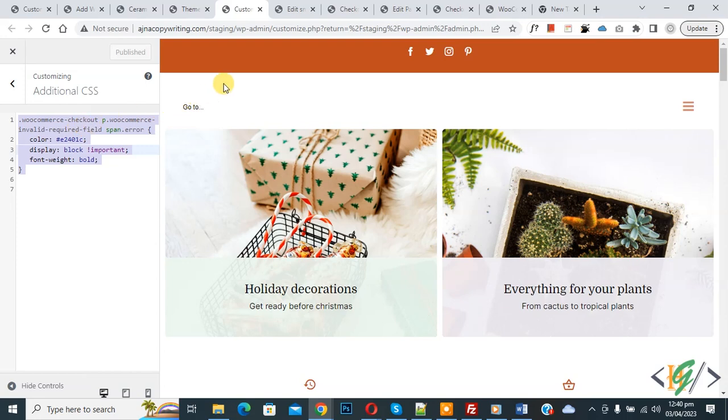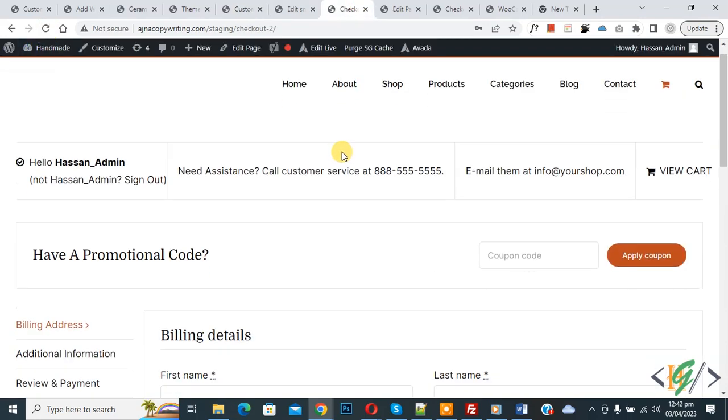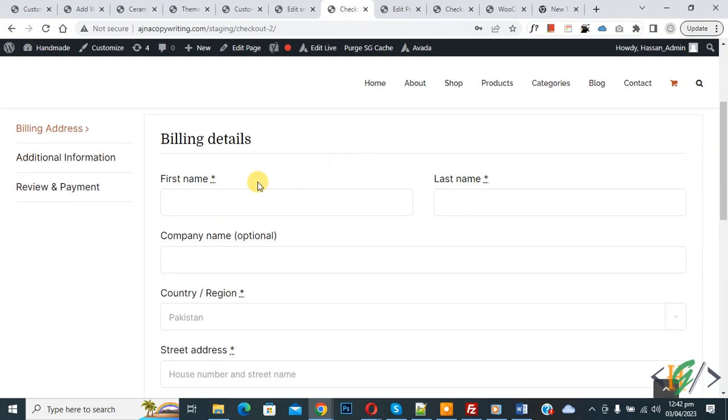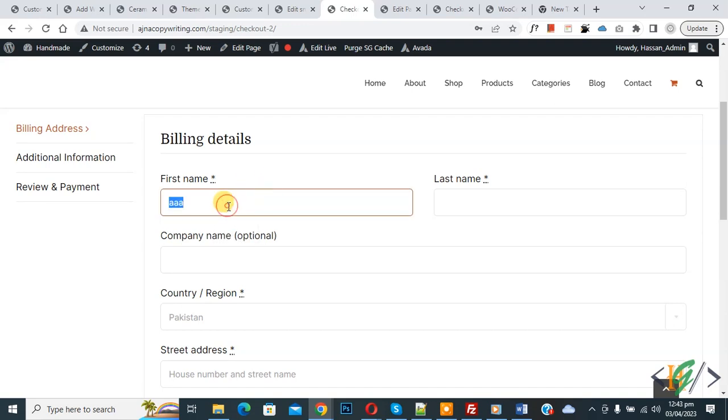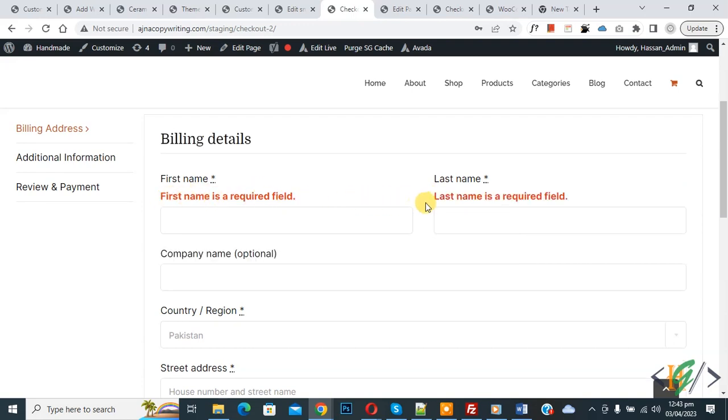Now publish done. Go to checkout page and refresh the page. Now scroll down, you see form field, so add some information. Then remove and then select another field. Now you see 'first name is a required field'. Now you see another error.